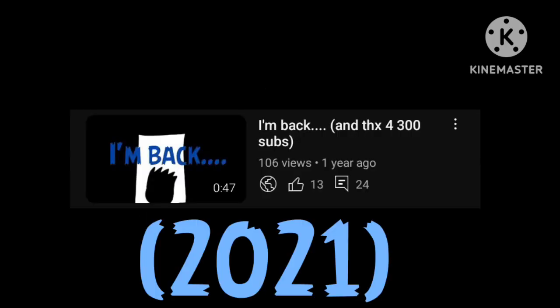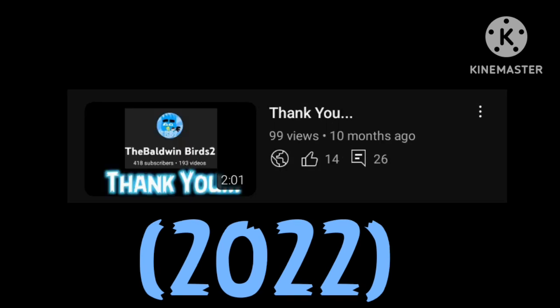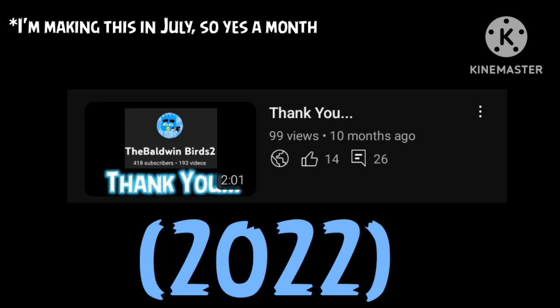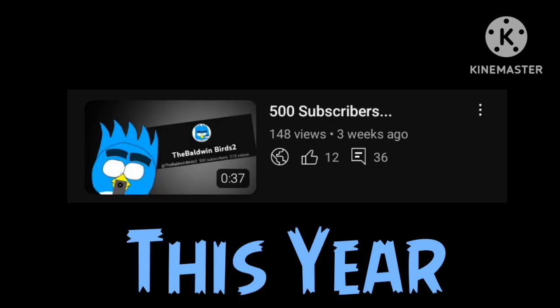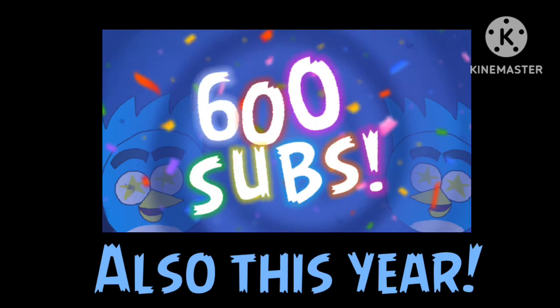In 2021, we reached 300 subscribers. In September of last year, we reached 400 subscribers. And just a month ago, we reached 500 subscribers. And right now, here we are at 600.